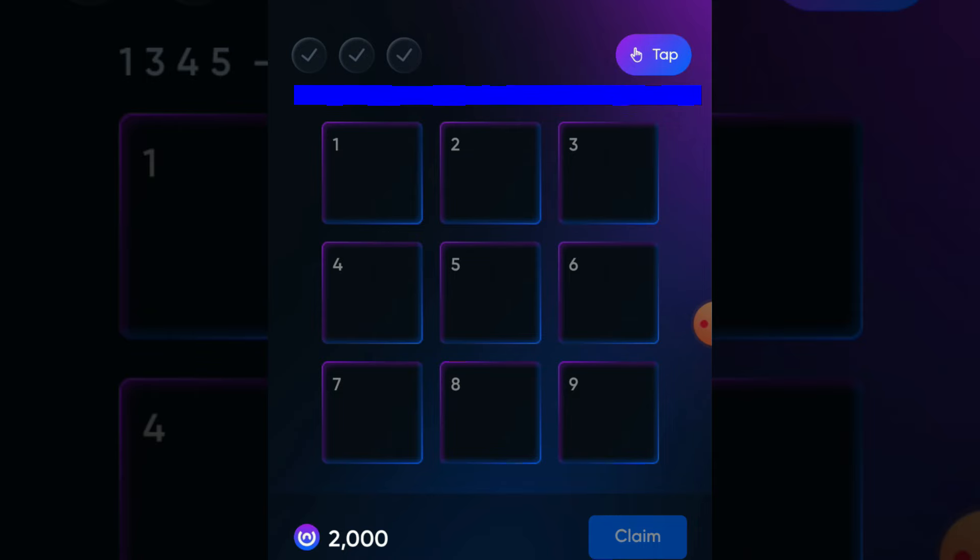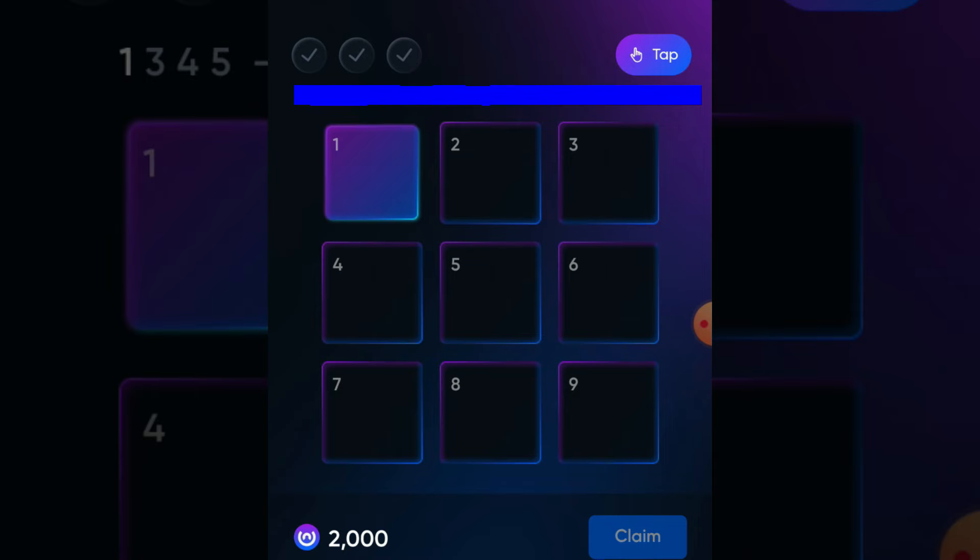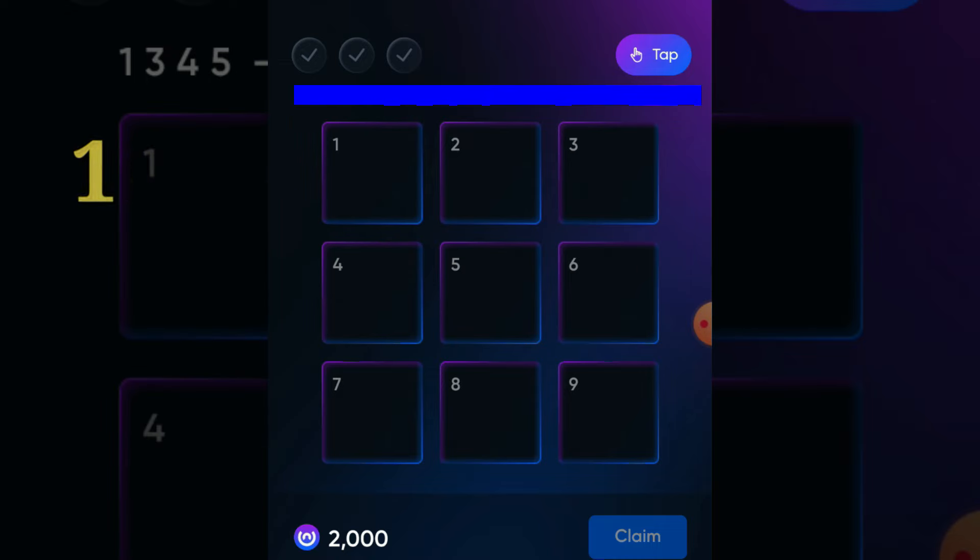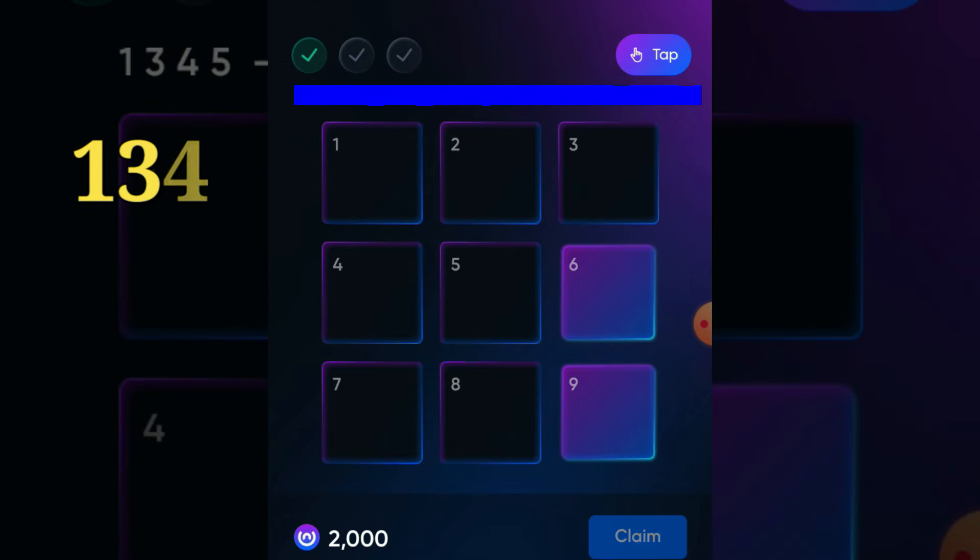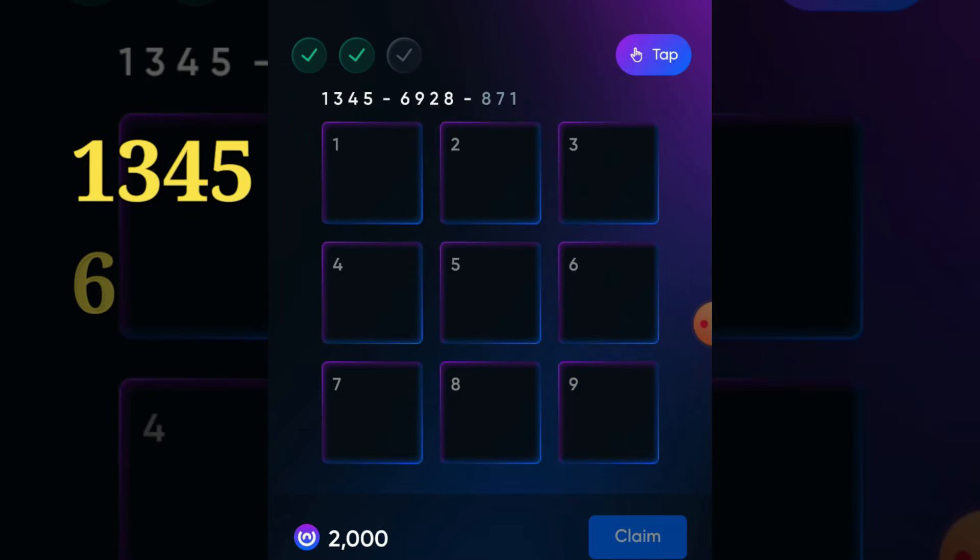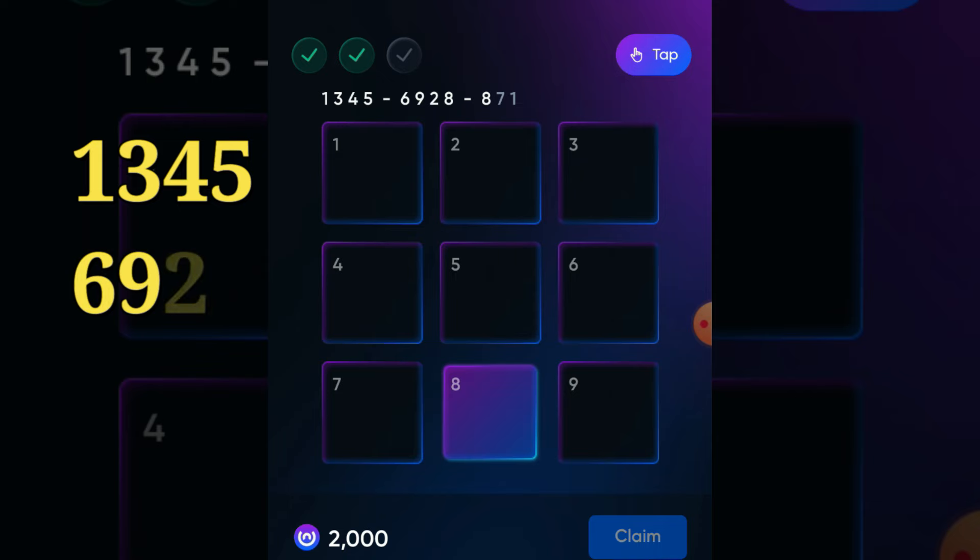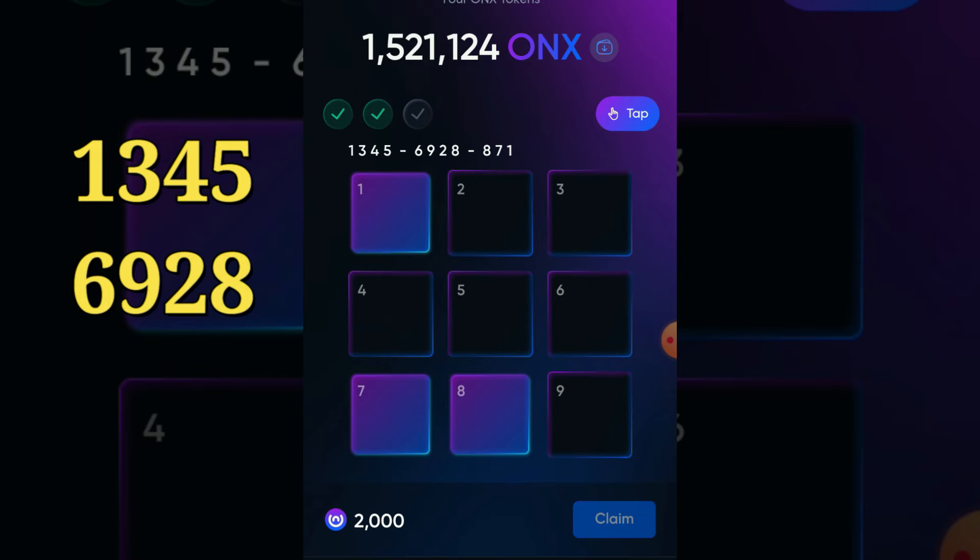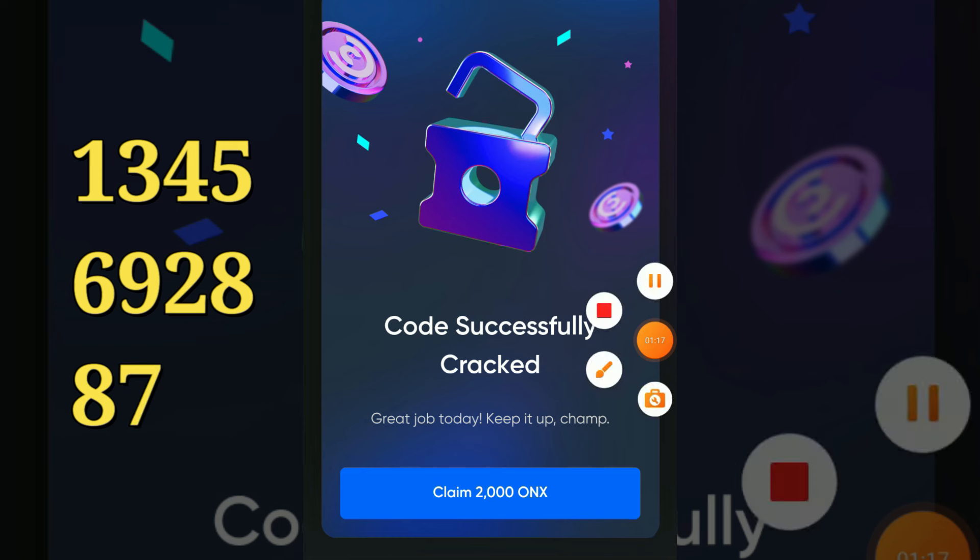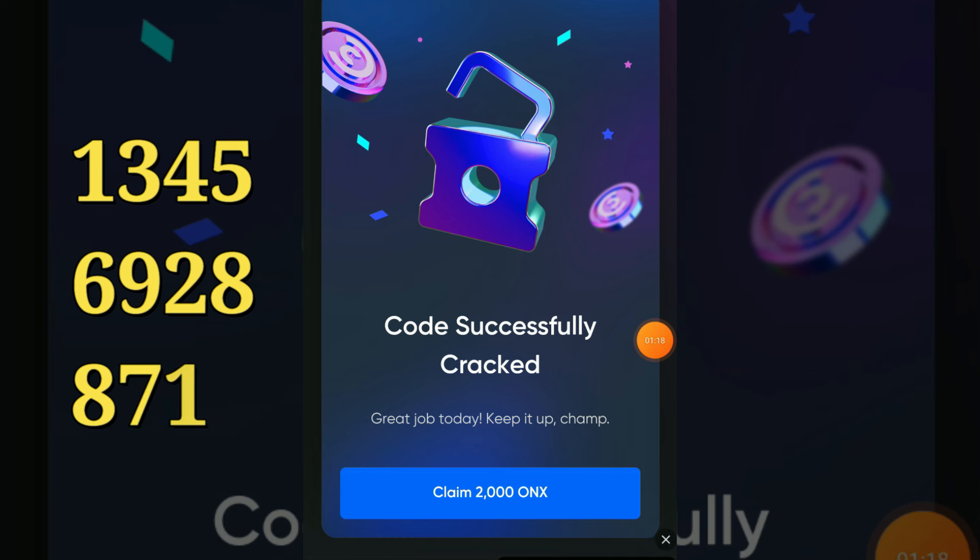is 1345, our second code is 6928, our third and last code is 871. Done! Congratulations, we did it. Now